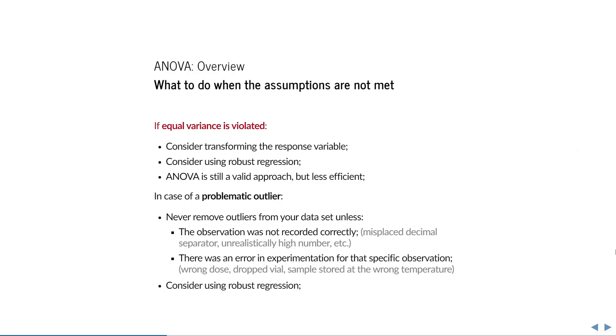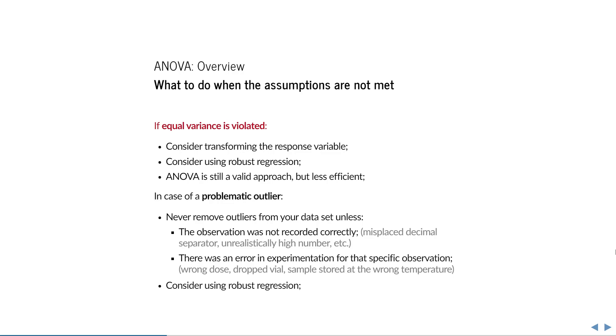In case of unequal group variances, you can consider transforming the response variable. For example, if variance increases with the mean, then perhaps what you're studying is multiplicative rather than additive, and you can use the logarithm of your outcome variable. Another option is to use robust regression, which doesn't care about equal variance. It is most important to realize that even with unequal variance, ANOVA is still a valid approach. It is simply less efficient, meaning it has lower statistical power to reject the null hypothesis if it is false.